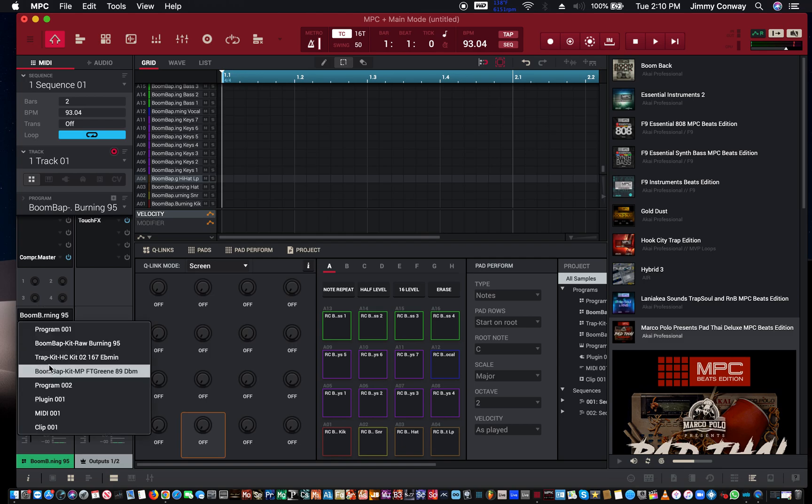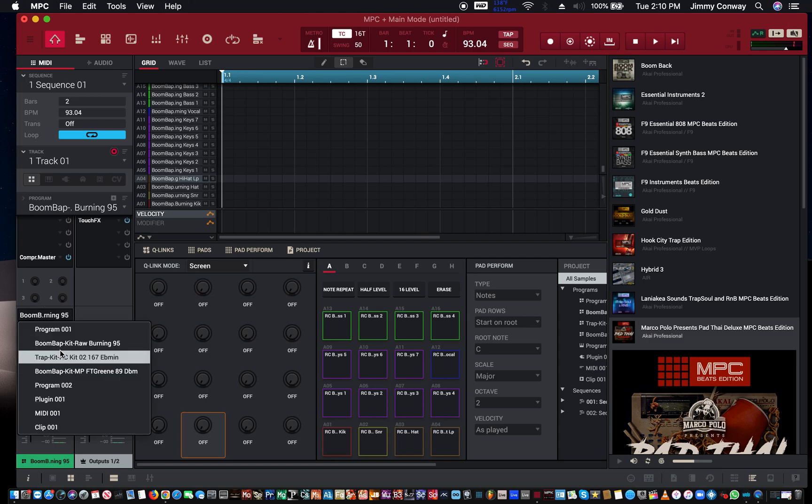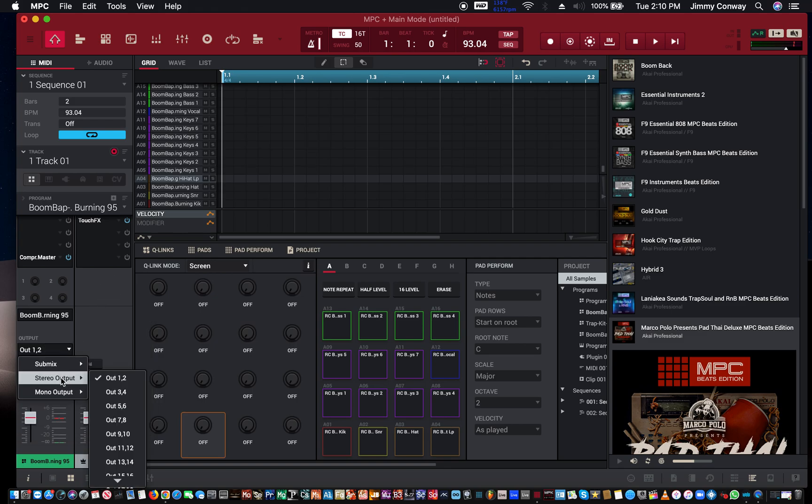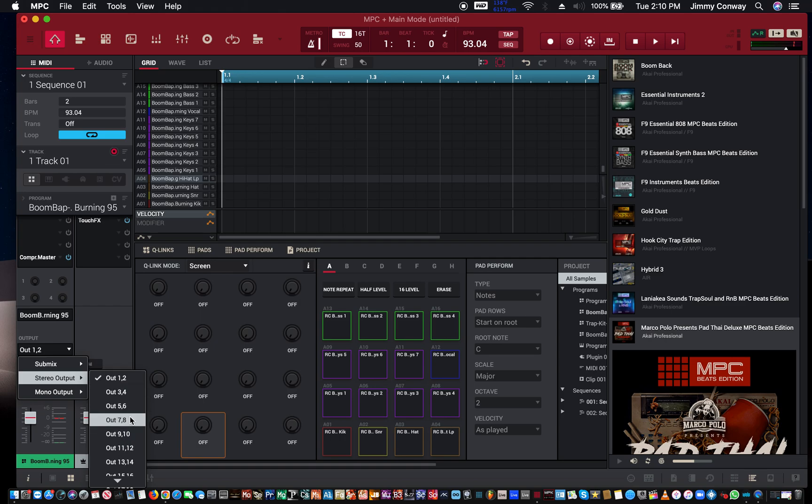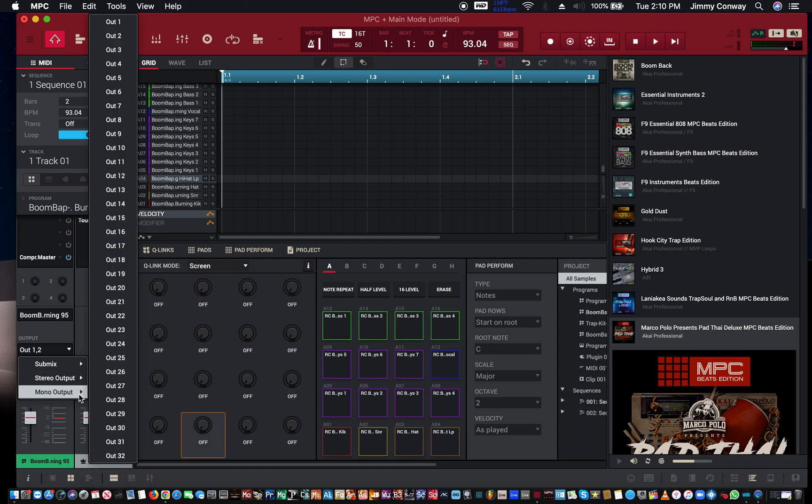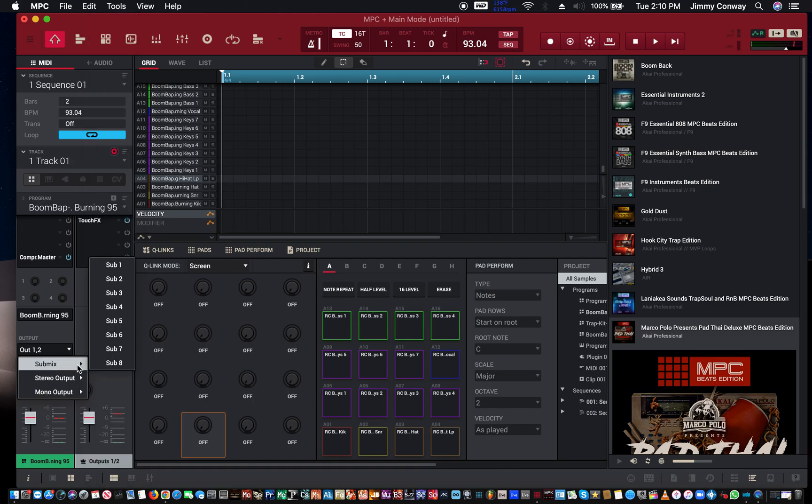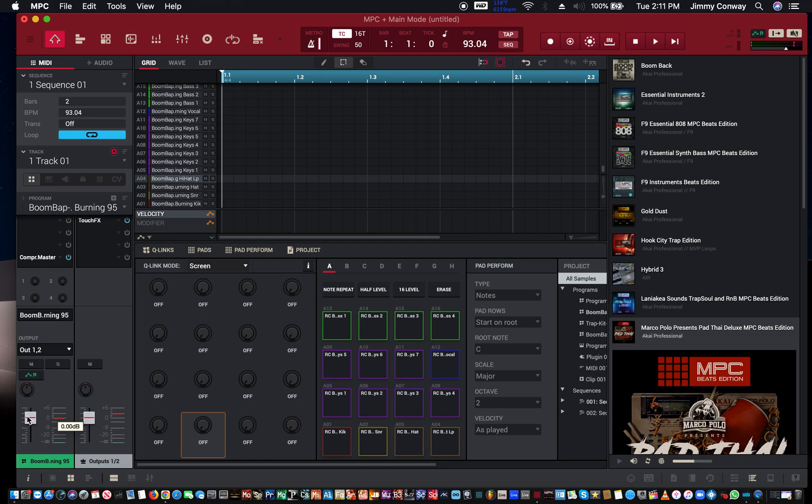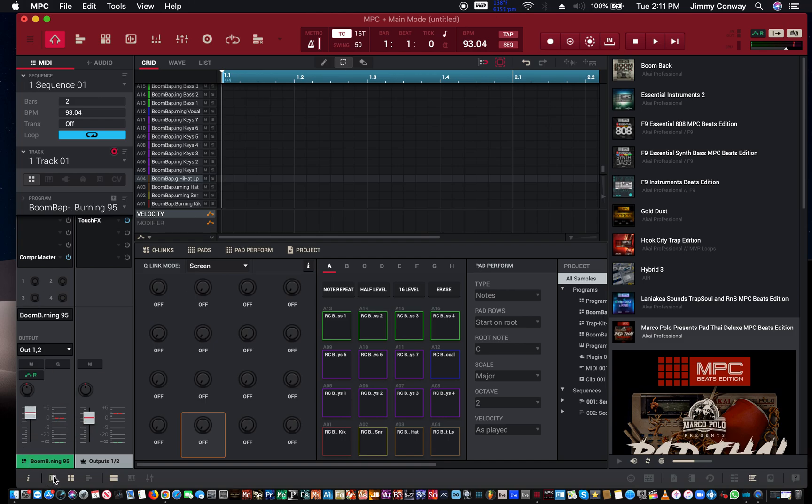So over here you can choose whatever kit you want. This routes it to whatever output you want. So if you have an audio interface with multiple outputs, you can select what output you want to route it through in stereo or in mono, or if you want to use your sub-mix channels—you get up to eight sub-mix channels to work with. Down here can be your program level change to change the level for the whole program, or it could be a level change for just a single pad.